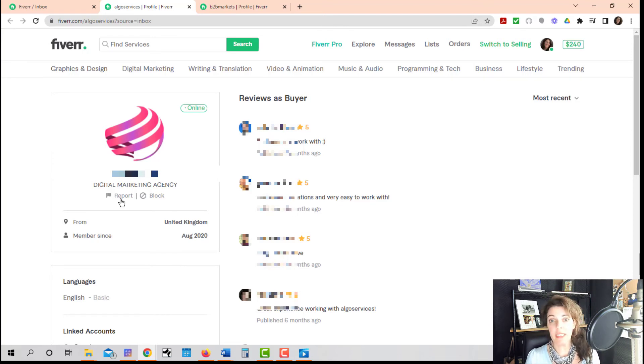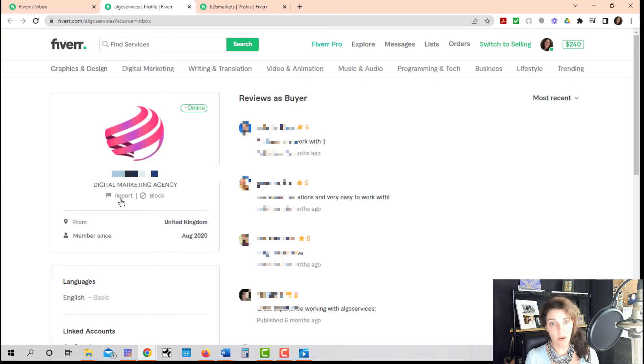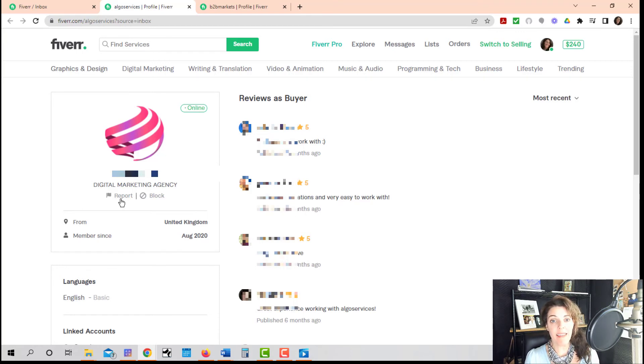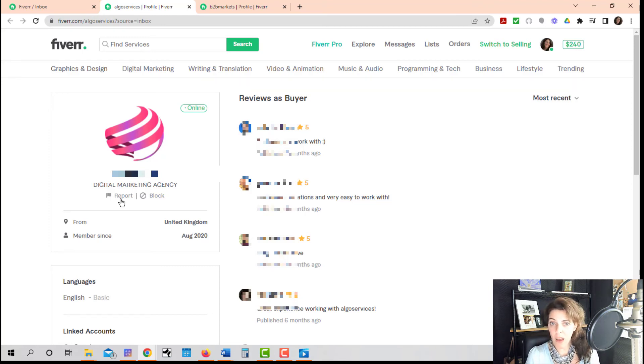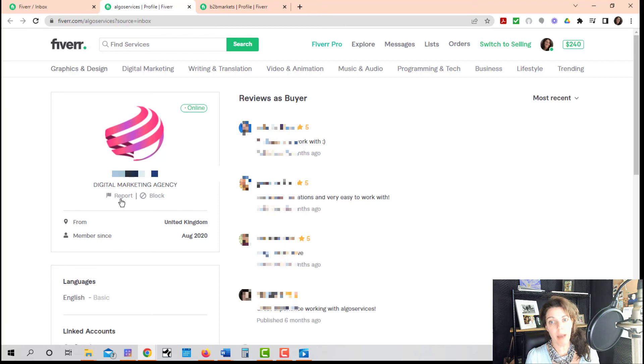And just give Fiverr a reason for why you're reporting them. You can even say, hey, this may be nothing, but I just kind of saw this. It's totally fine to do that. And I think it always makes the platform a better place when we see something that is wrong, that we tell somebody about it.